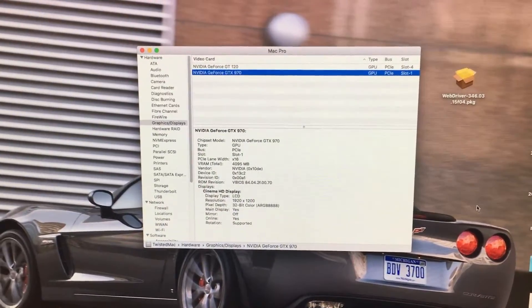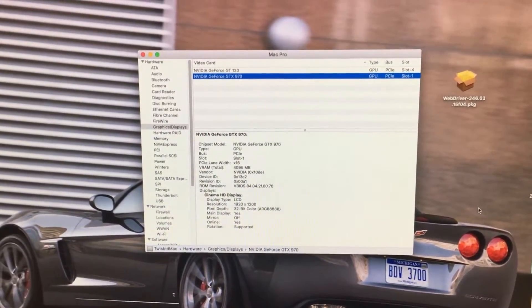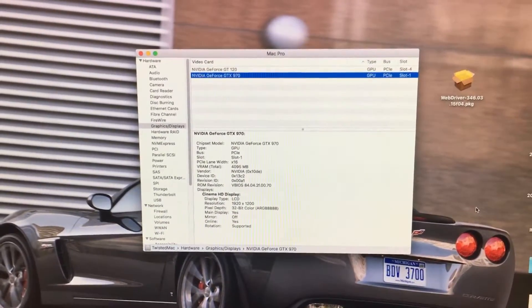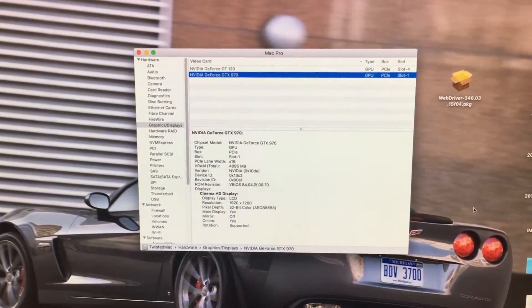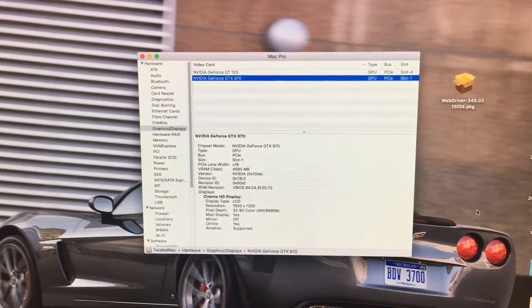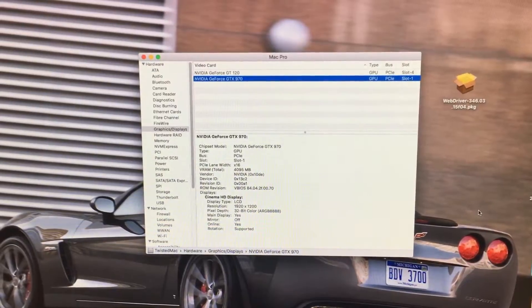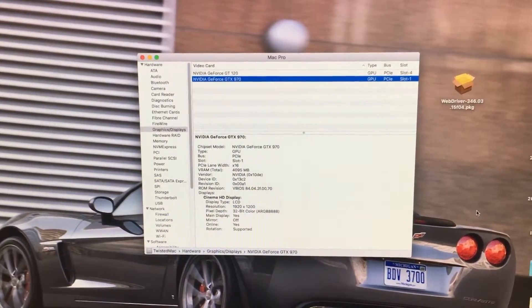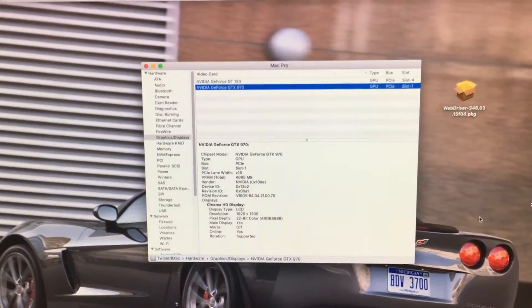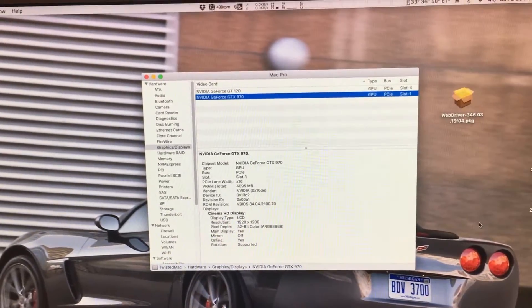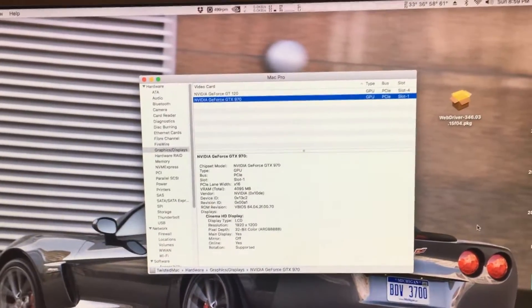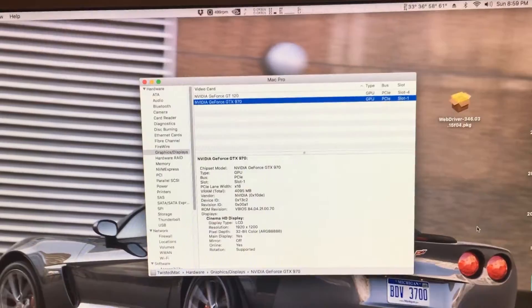In this episode, I will be showing you how to boot into an older operating system, like for instance Lion, with your new video card that isn't supported by Lion.